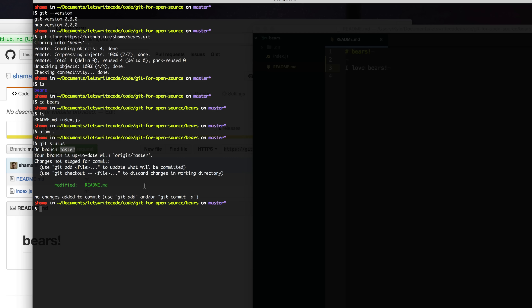A branch in Git is kind of like a pathway. There is a big main path that is usually called master, and the maintainer of the project controls which changes get merged into master — which things get put onto the main pathway. Since we are not the maintainer and we're not sure if the changes we make will get merged into master, we really should create our own branch.